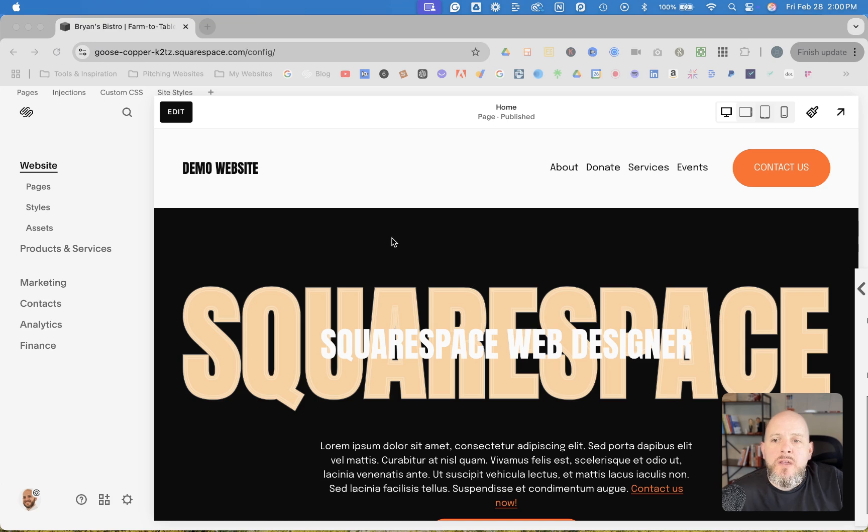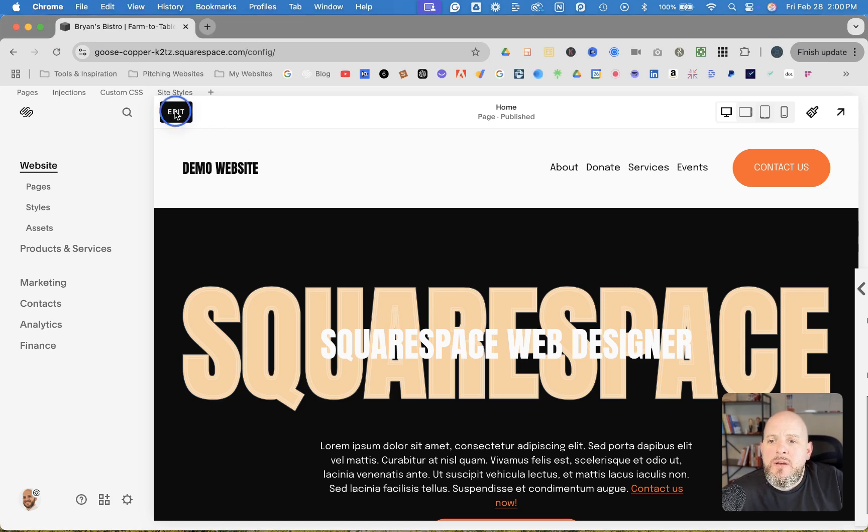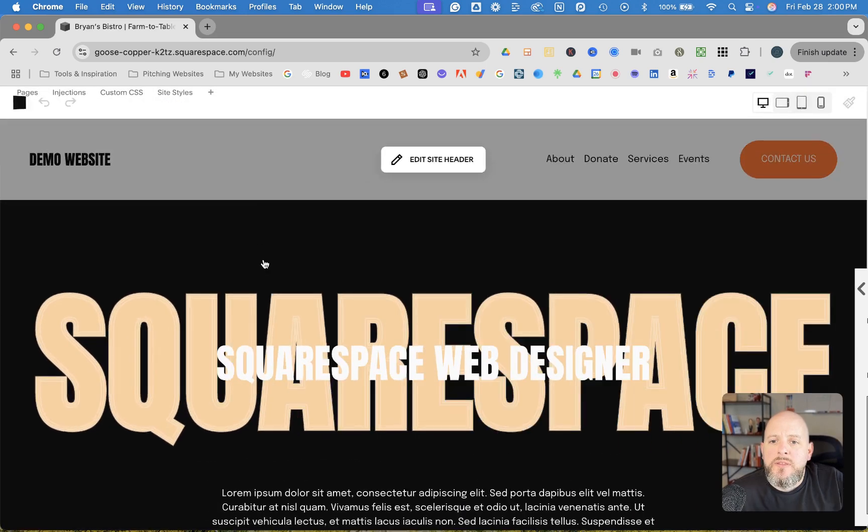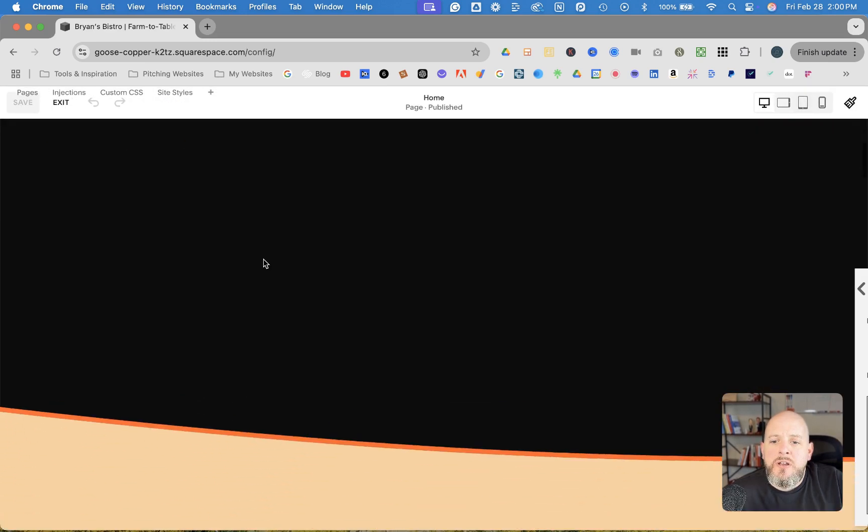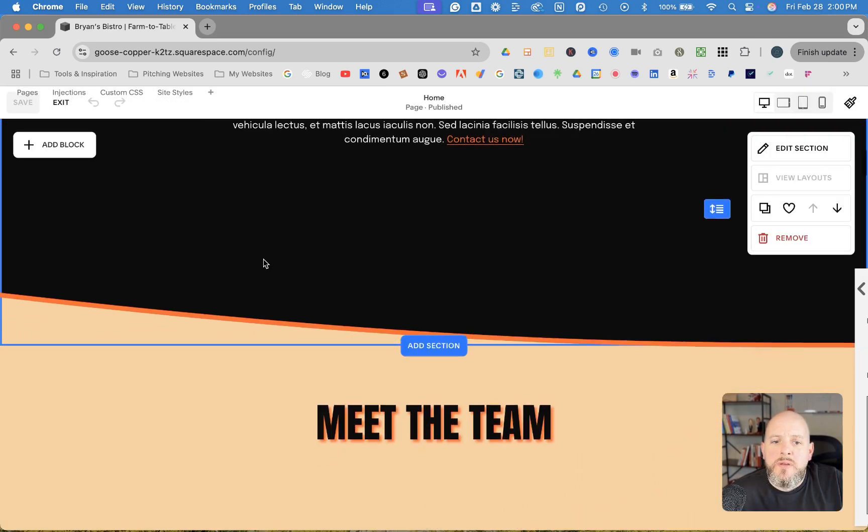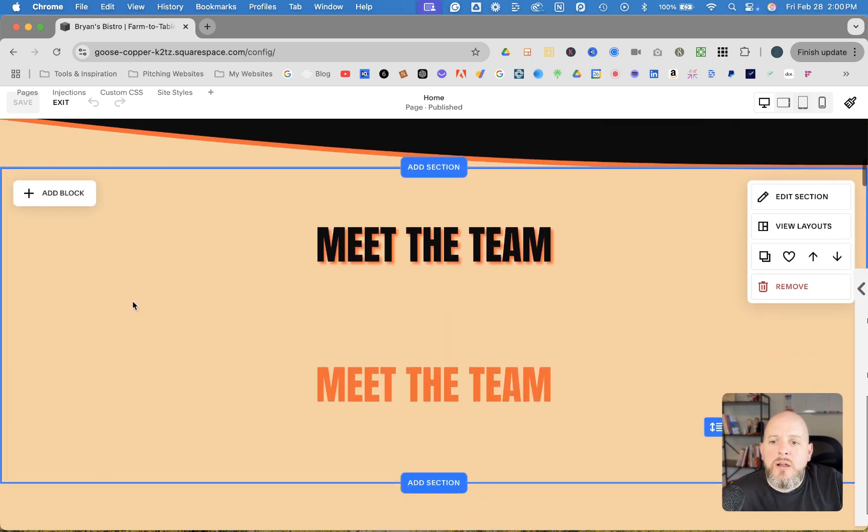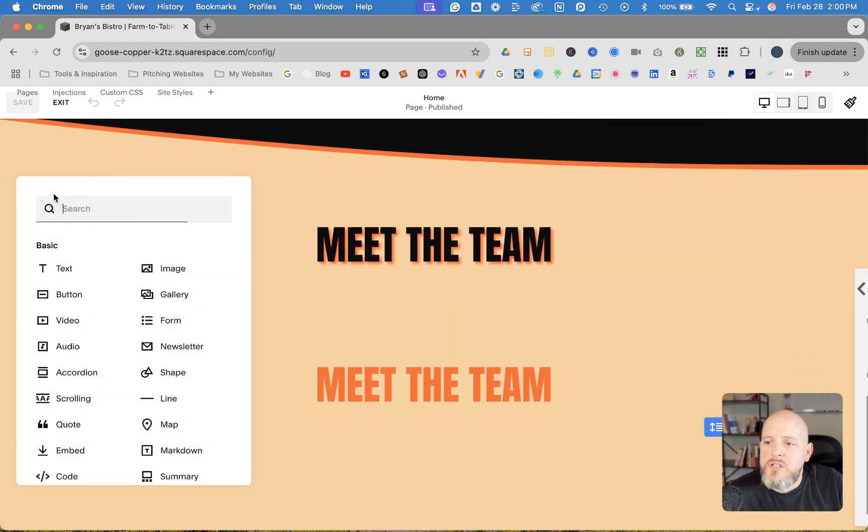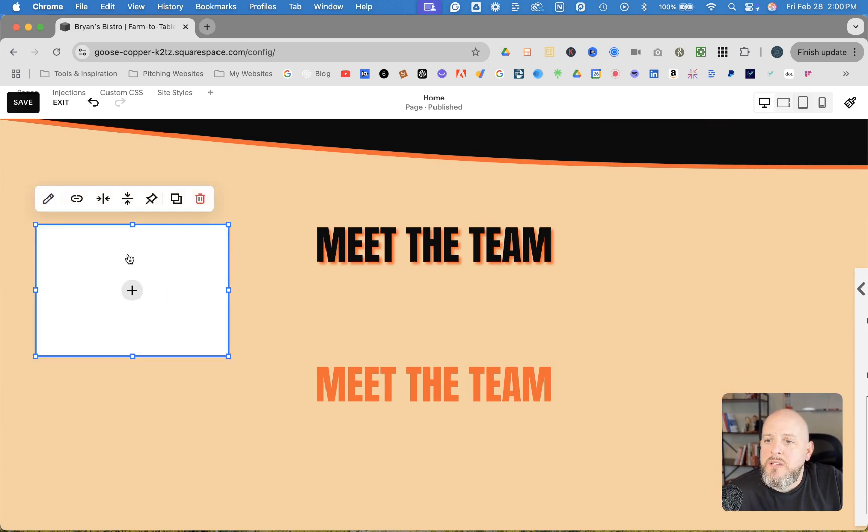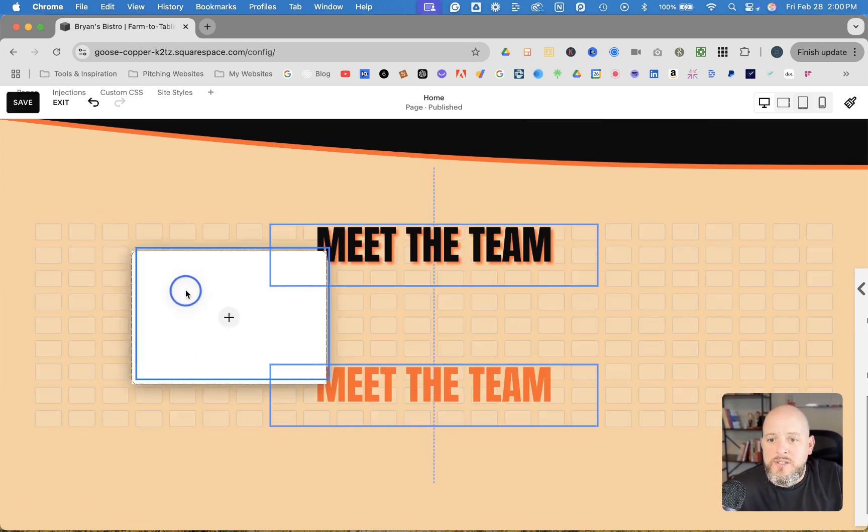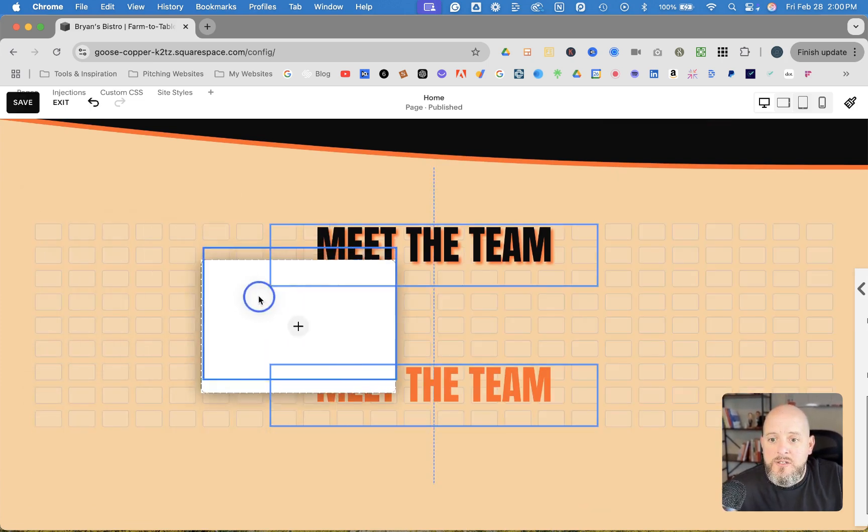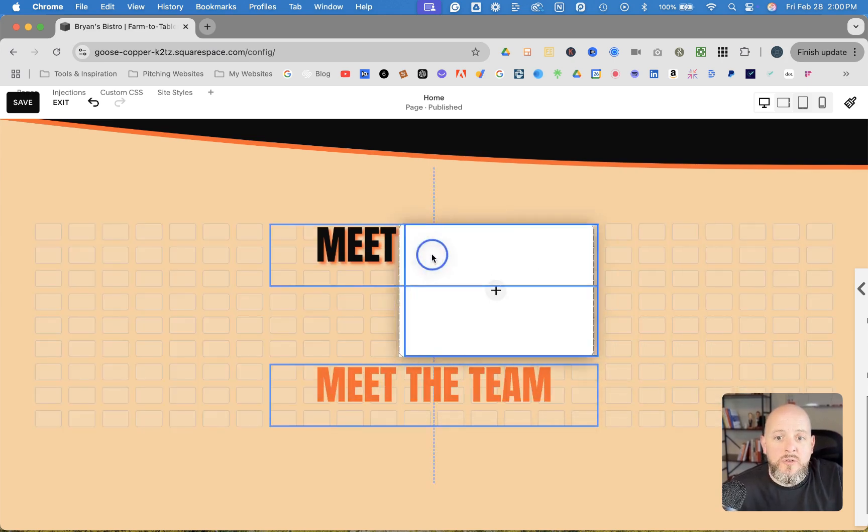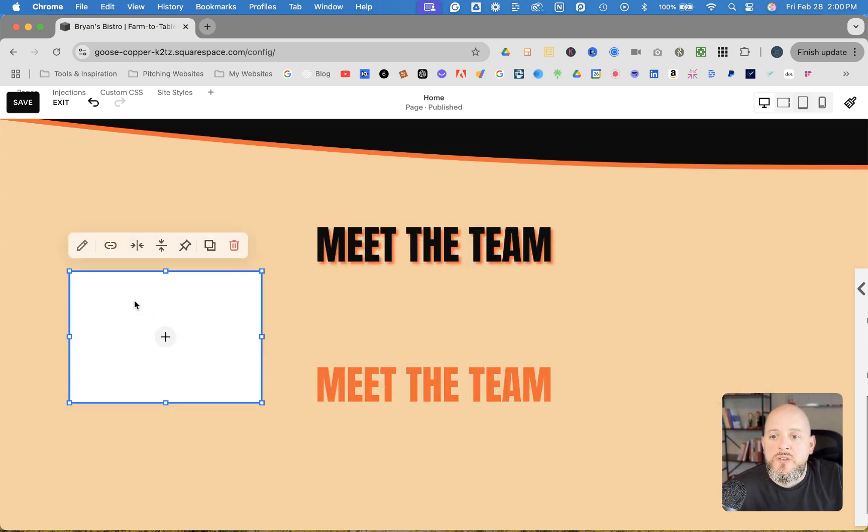So let's head on over to my screen, and I'll show you step-by-step how to do this right now. Okay, so right away, let's just jump into edit mode here. Adding an image block in Fluid Engine is super easy. You just click add block, click image, and then there it is, and you can just drag it and move it wherever you want to. Super simple.